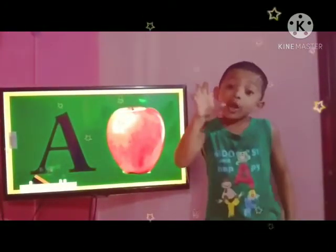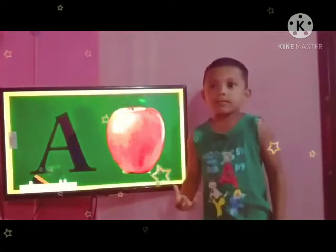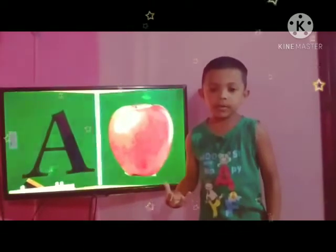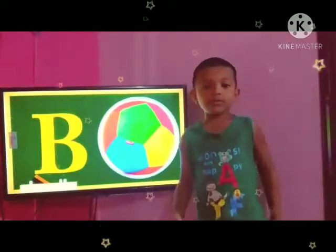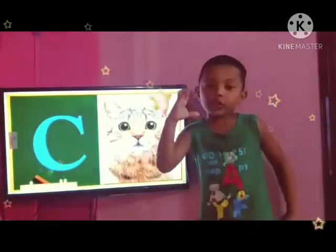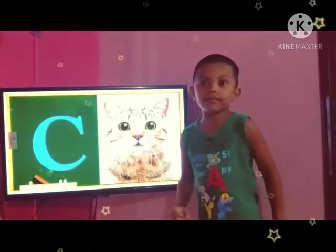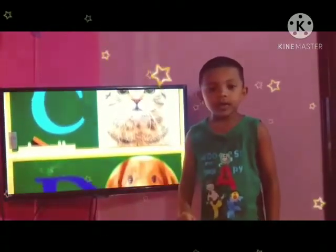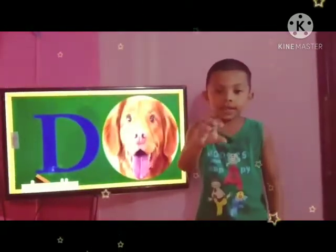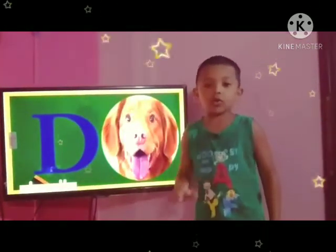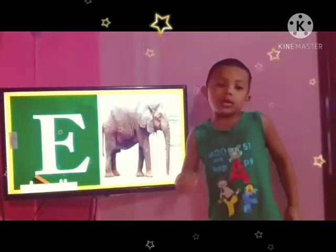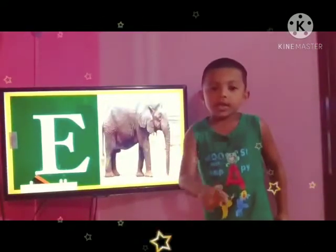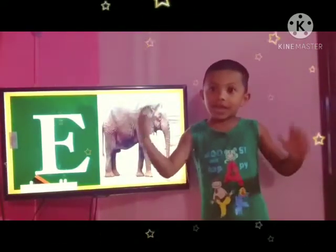A for apple. B for ball. C for cat. D for dog. E for elephant.